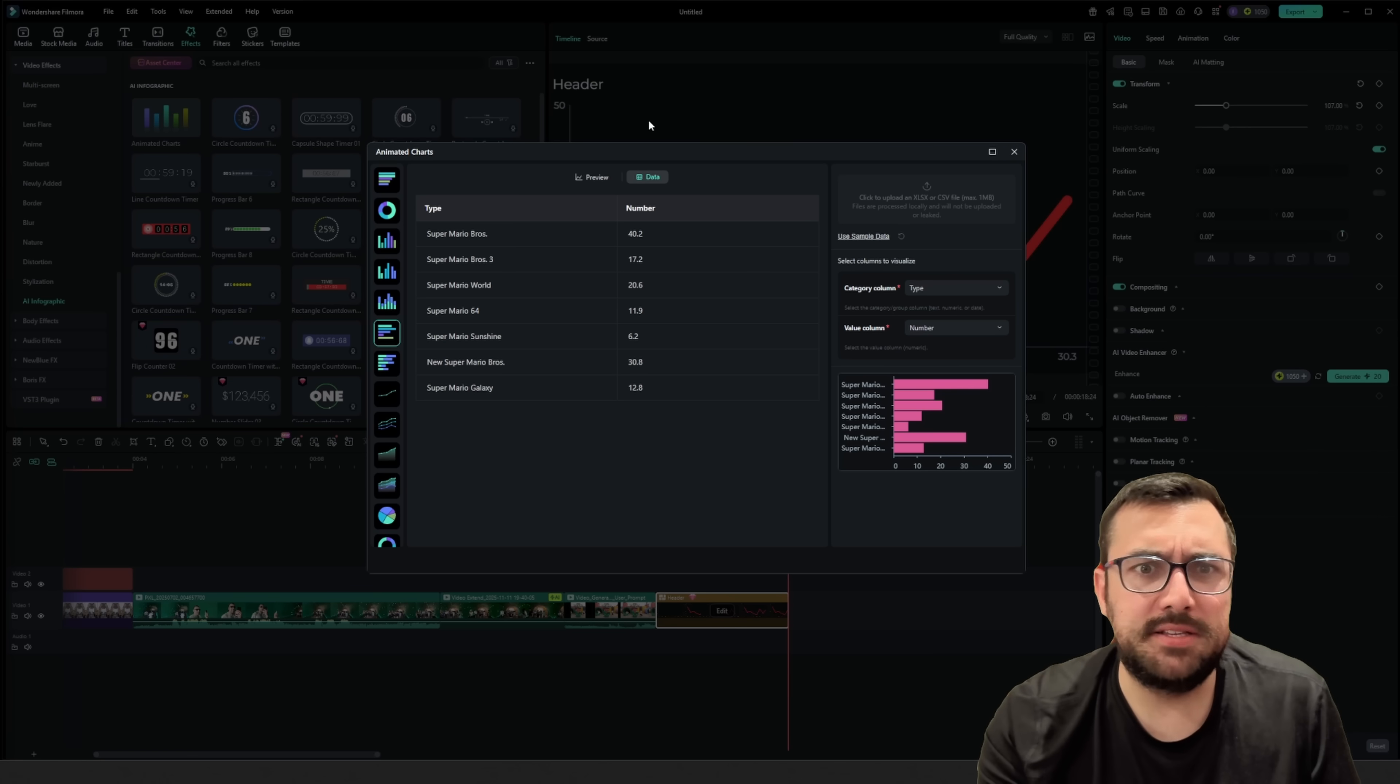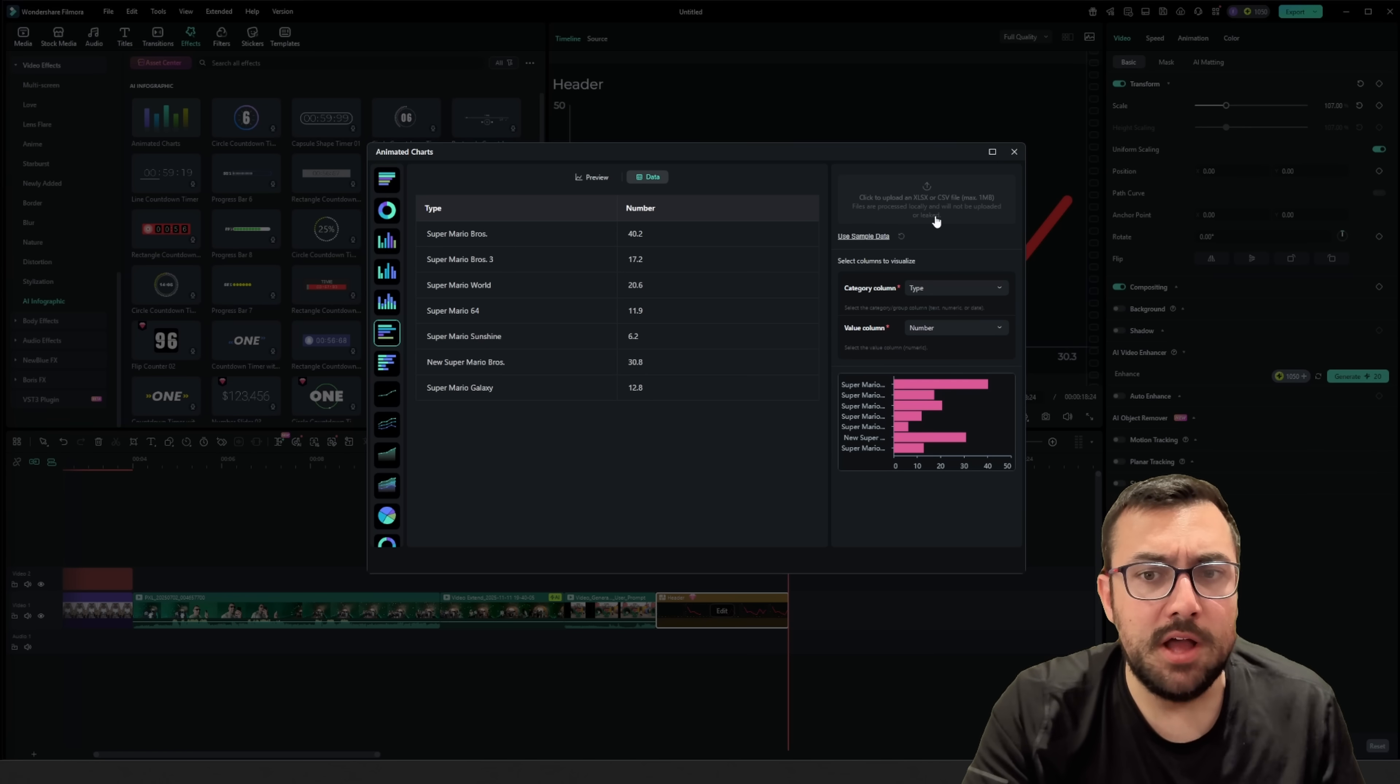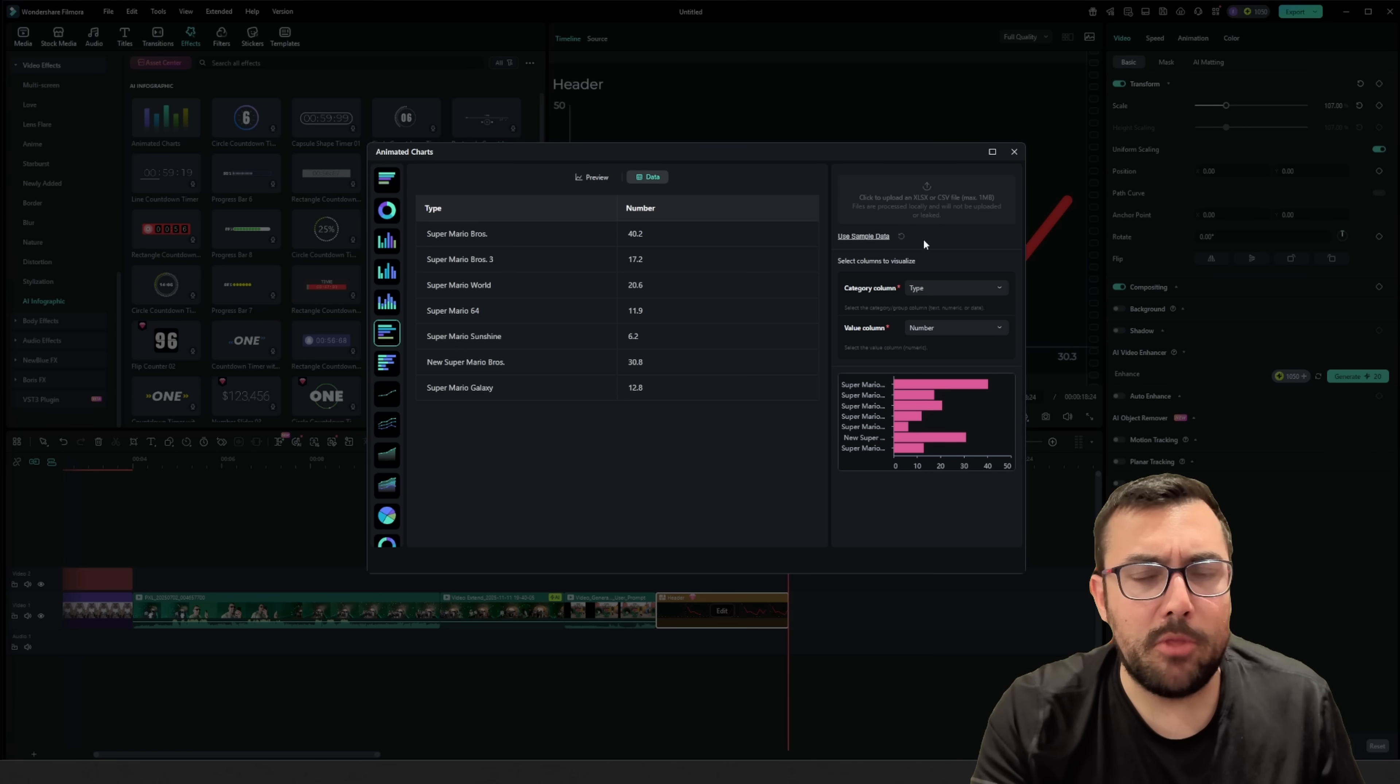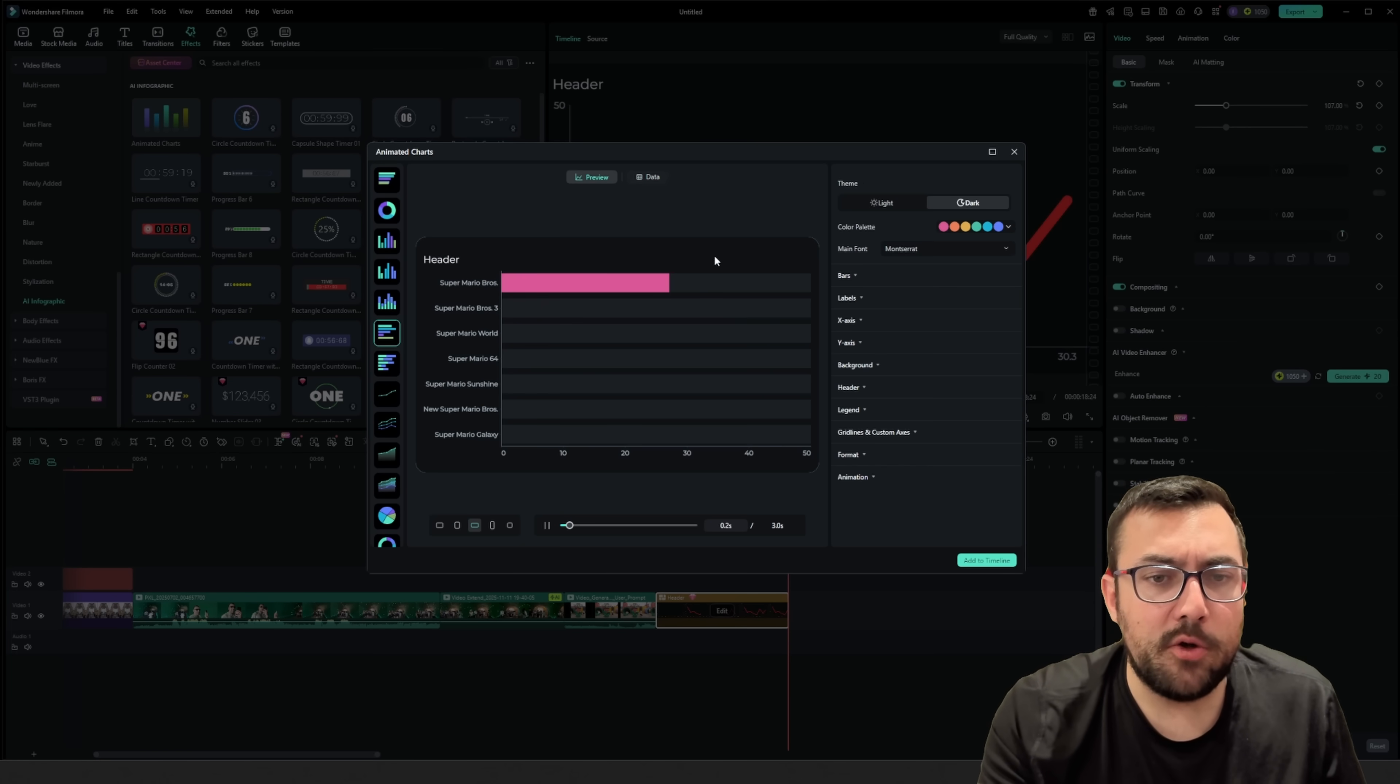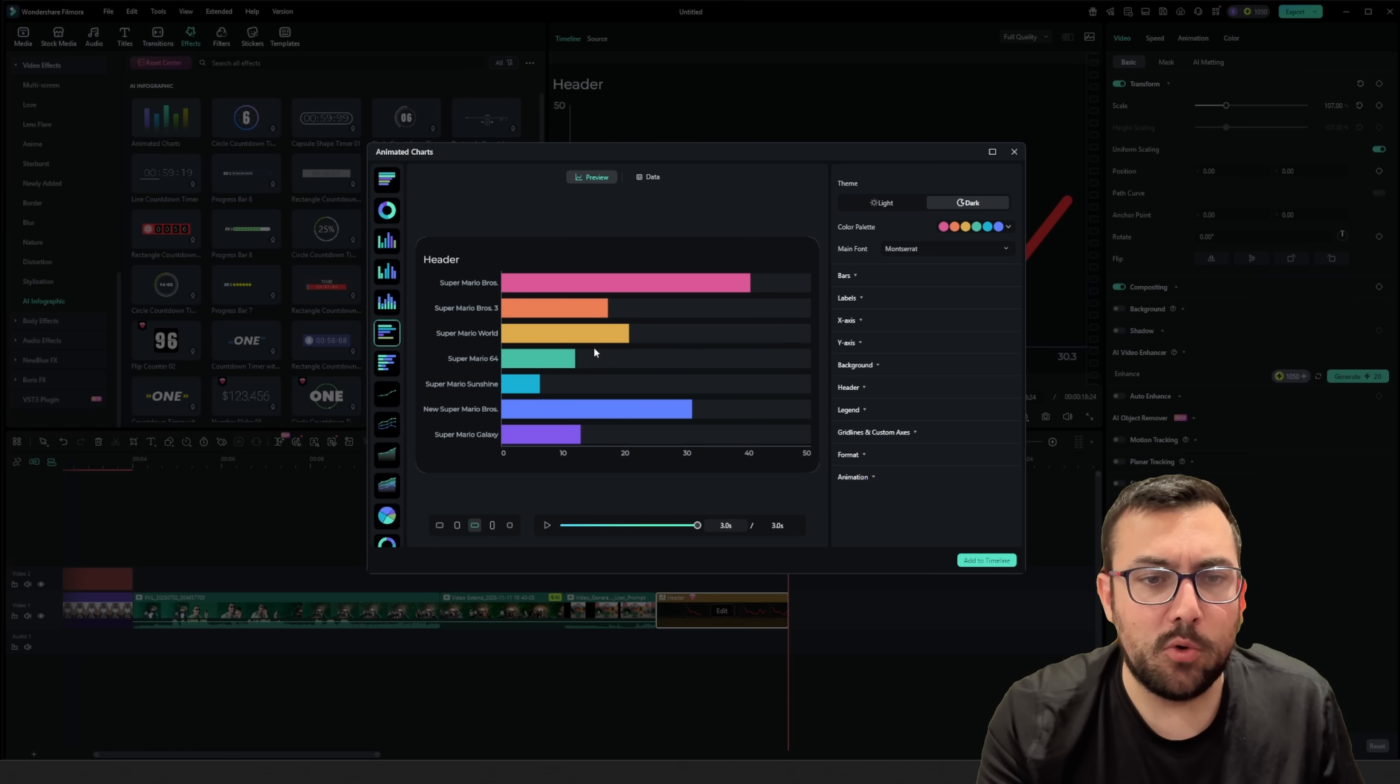Or I could have imported it by a CSV file. Again, I have a spreadsheet. I can just upload the CSV up here. But if I go to preview now, you're going to see what this looks like, and it's pretty cool.